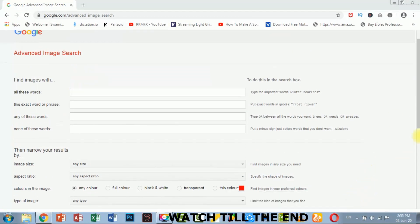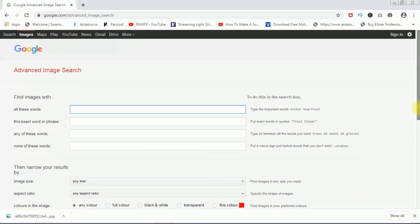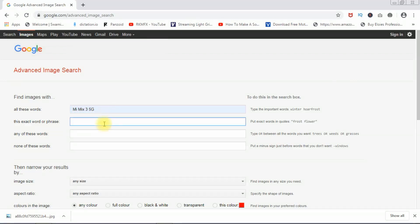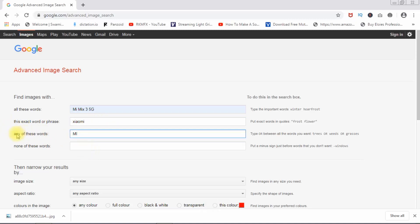You can also choose advanced settings in Google search. You can check it out. First of all, you can search for the image. The exact words are available — Xiaomi is available, MI is available. Any of these words are available. Your image is available based on what you want to show.